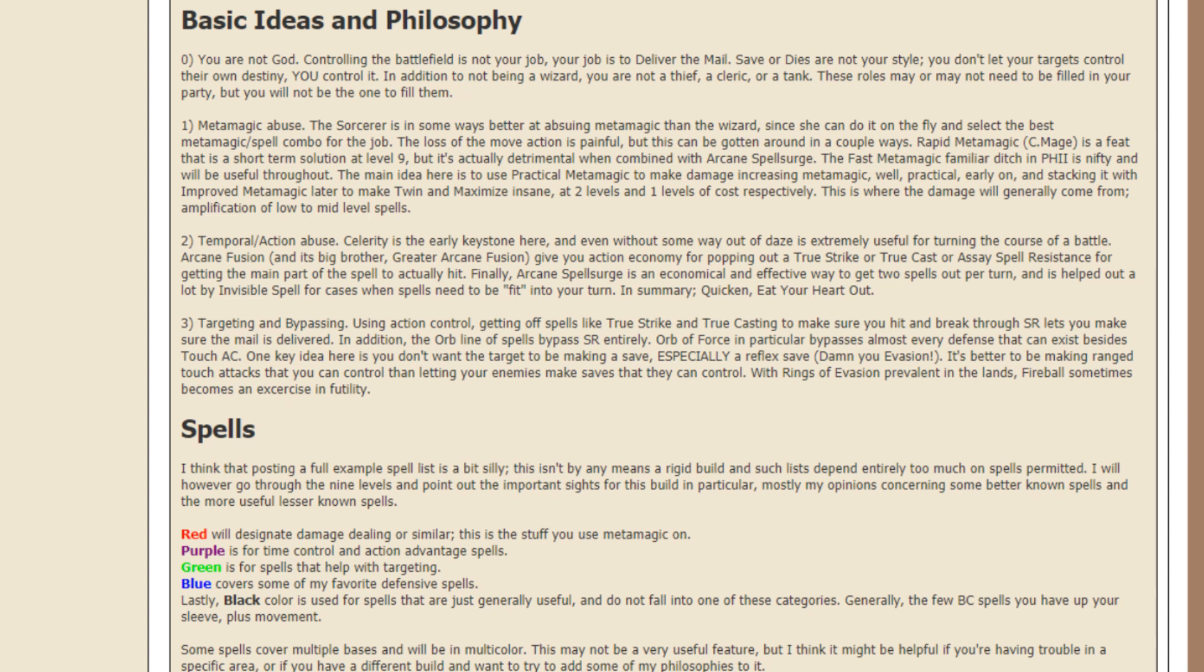Rapid metamagic, I'm not sure if that's still around in 5th E, I can't remember off the top of my head, so maybe you know and you can let me know in the comments. So, rapid metamagic is a feat that is a short-term solution at level 9, but it's actually detrimental when combined with Arcane Spellsurge.